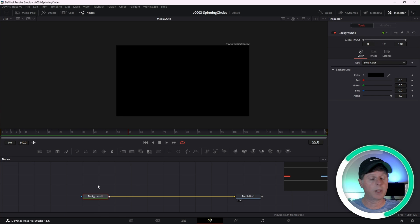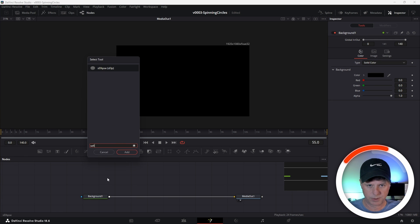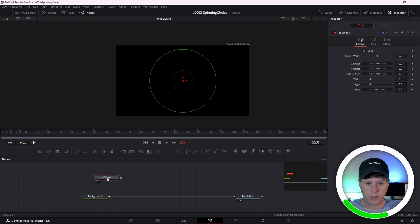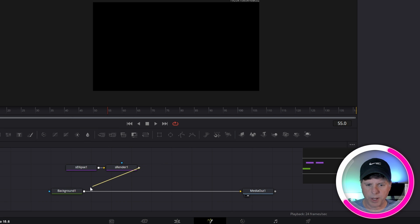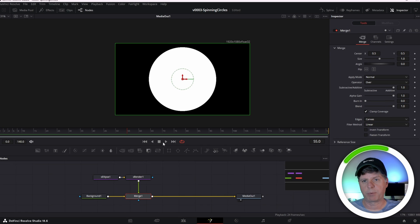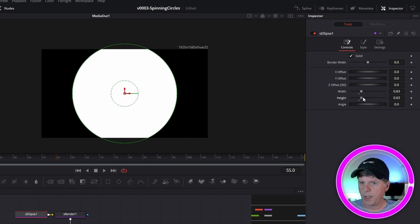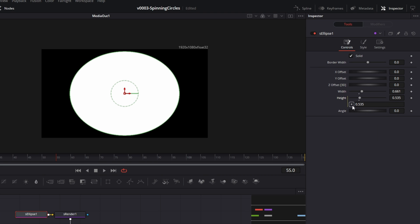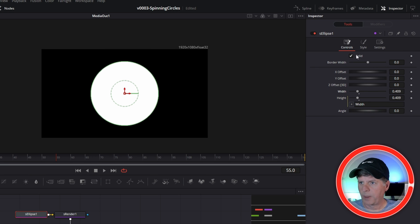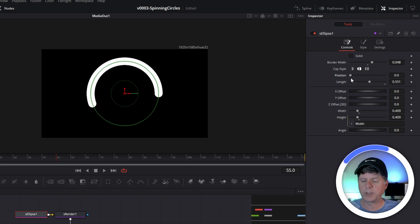For these animations we're going to use the shape nodes, though a lot of the same stuff will work with the polygon mask tools as well. Click in the node area, hit Control+Space, and search for S Ellipse. Because this is a shape node, we need a render node to get it to render — hit Control+Space with the ellipse selected and search for S Render. Take the output of the render and put it under the background output to create a merge node. Click the ellipse and in the inspector you'll see width and height. Since we want a circle, right-click on height, choose Expression, and drag the plus sign over to width so the height always equals the width. Uncheck Solid, bring up the border size, bring the length down, and you can start spinning it around.